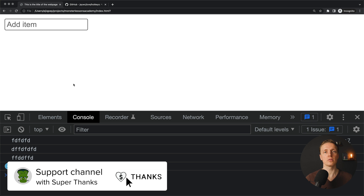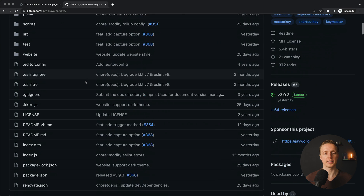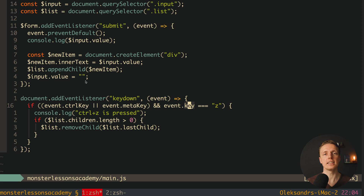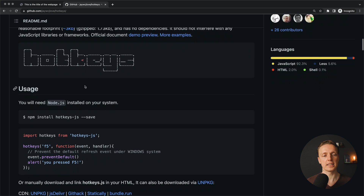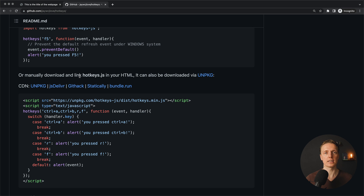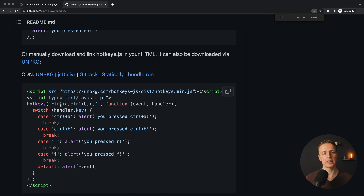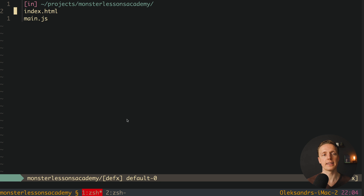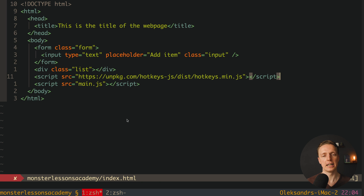We successfully implemented the feature, but I want to show you an additional library called hotkeys.js. The point of using a library is that writing event.ctrlKey, event.metaKey manually becomes uncomfortable with many keybinds. This library has lots of predefined hotkeys that you can combine — for example, you can write hotkeys with 'ctrl+a, ctrl+b, f' and define different logic for each case, which is extremely efficient.